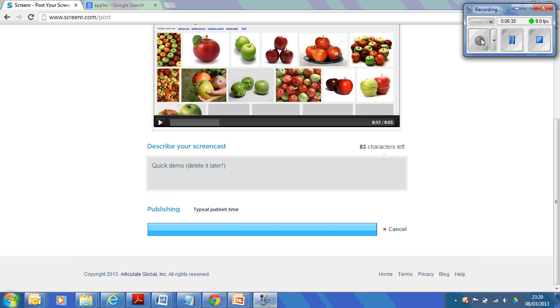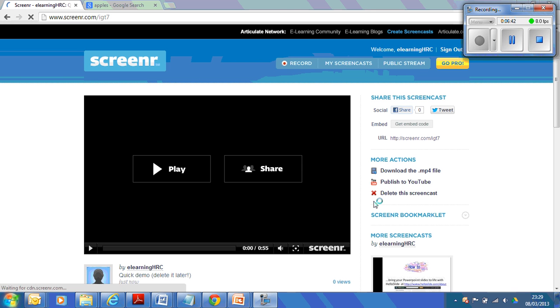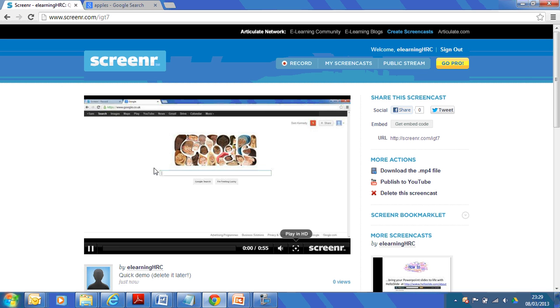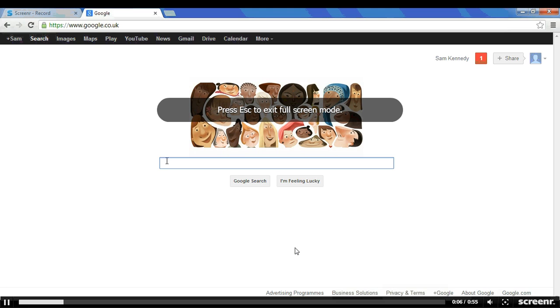So, that has now encoded and uploaded. So, now it's on the internet. And you can play it back. You can play it full screen. Like so.